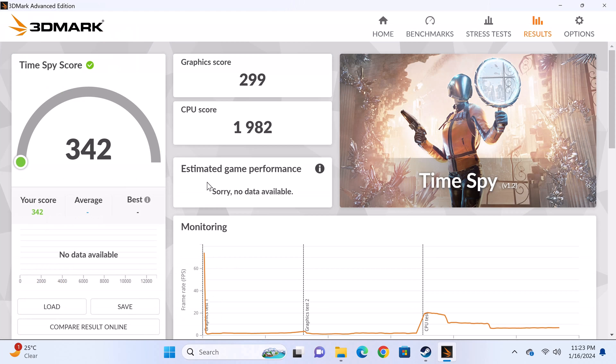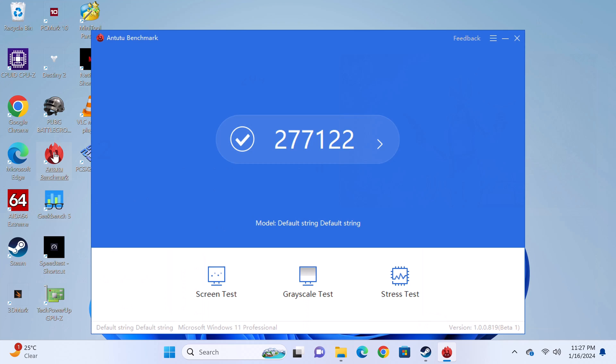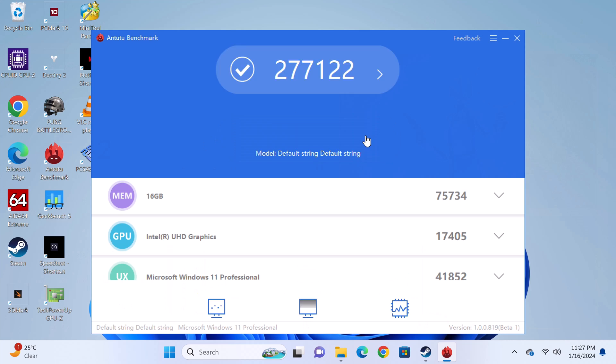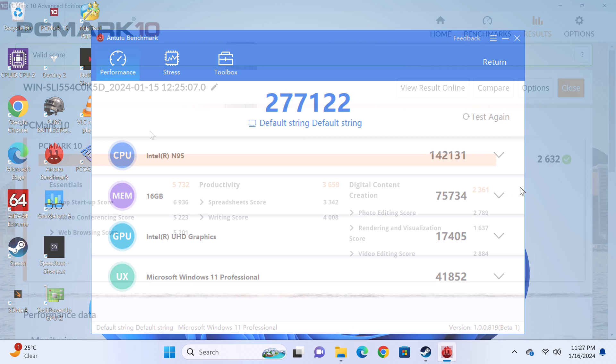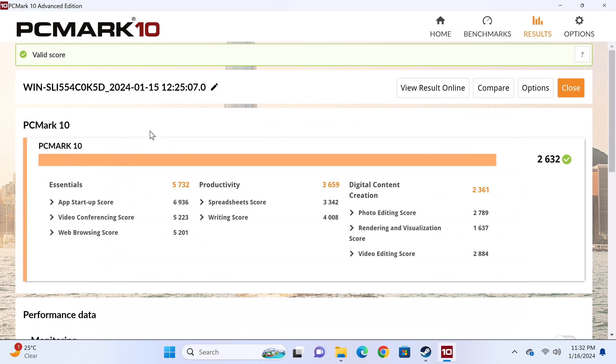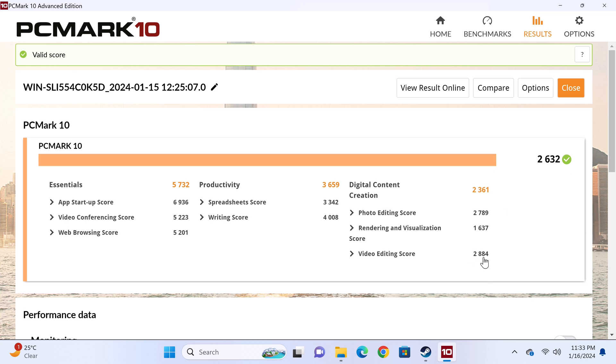In benchmarking its GPU, the 3DMark Time Spy test delivered a score of 342. It also could not deliver an average FPS reading as its performance was so low. In the AnTuTu benchmark PC version it scored 277,122. And finally, in the PCMark 10 comprehensive benchmark it scored 2632. Here you can also see its video editing score and its web browsing score all of which will be added to the chart.